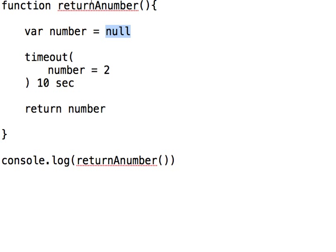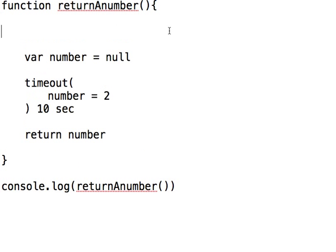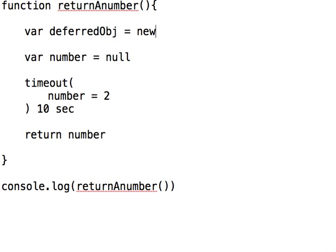But what happens when you need this function to actually return this data? Because this is a network operation or something else that's real — you can't avoid the delay. You still have to get a valid number out of this. So once this gets set, no matter how much time passes, when this gets set then do this — and that's what promises are. So what you're going to do is up here at the top, you're going to create a deferred object. You can call it whatever you want, but it's going to equal a new deferred.